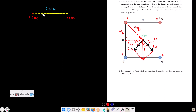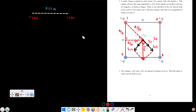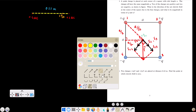The electric field is zero somewhere along the line joining the two charges. Since both charges are positive, the zero point must lie between them. The magnitude of the electric field due to the +4 μC charge will equal the magnitude due to the +1 μC charge at that point.